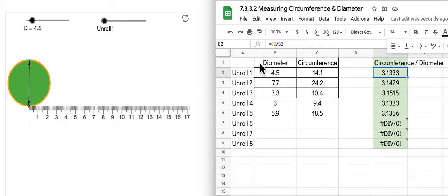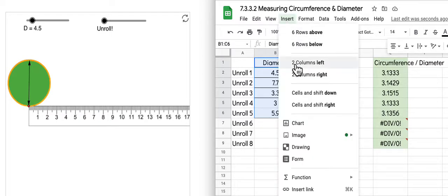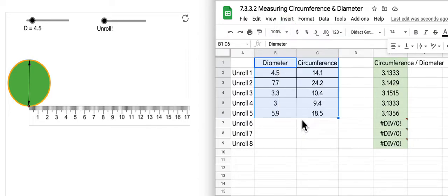what you'll do is you will highlight just these two columns, the data in these two columns that you have, and then you're going to insert a chart. So go to the menu bar and then choose insert and chart.